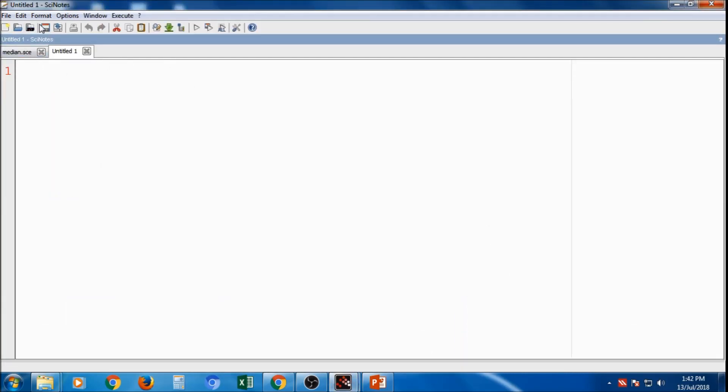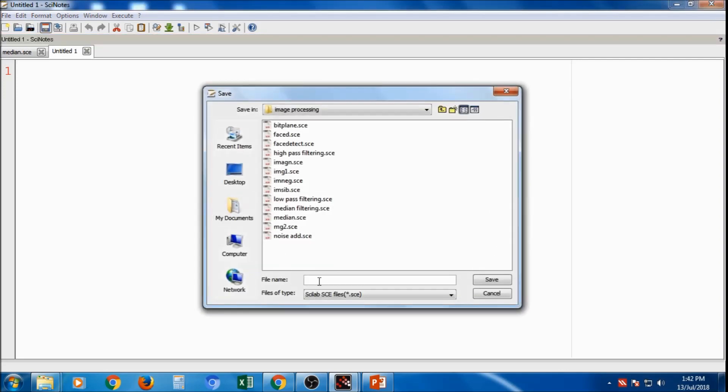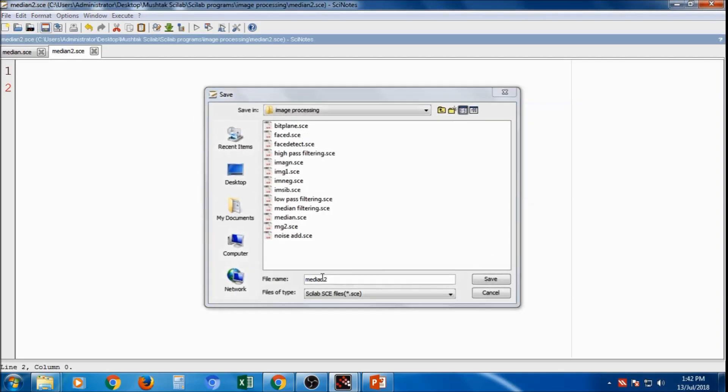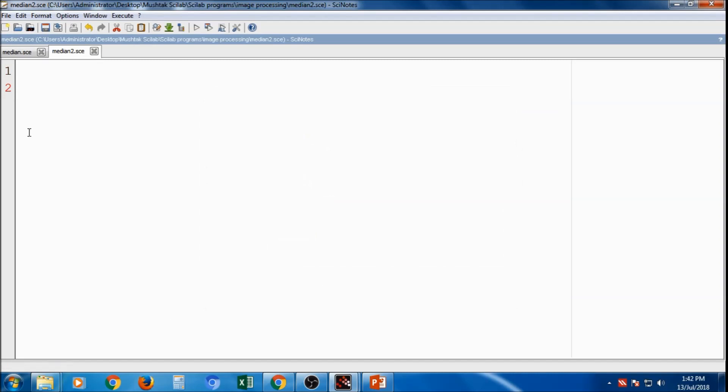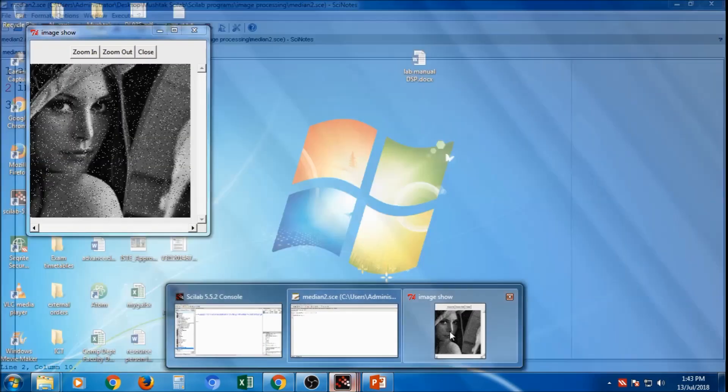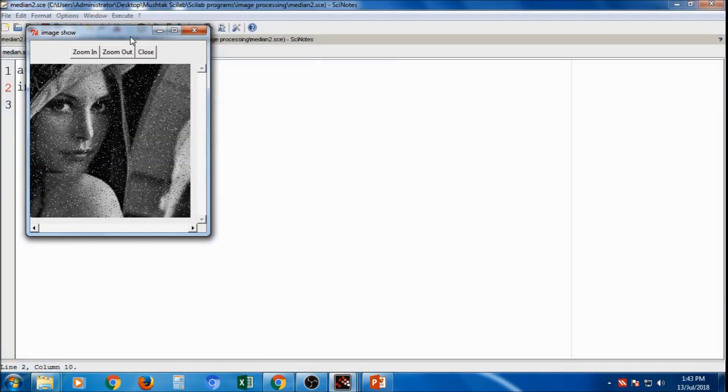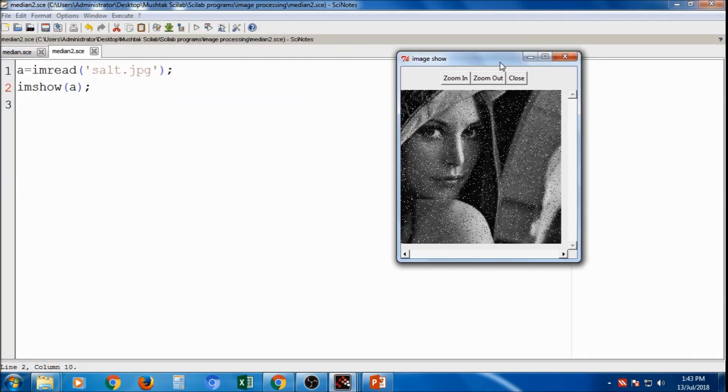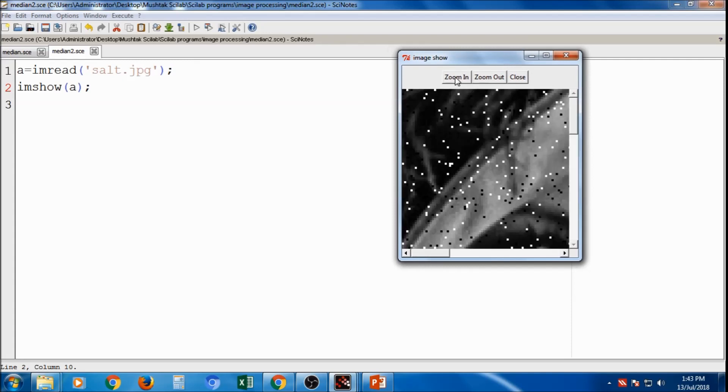I am taking this untitled, I will save it, say median 2 dot cn. So first of all you have to take the value variable. If I am read as the command to read the image, I am read salt dot jpg. So I will save it and if I will compile it, when I will get the output this is the image with salt and pepper noise.